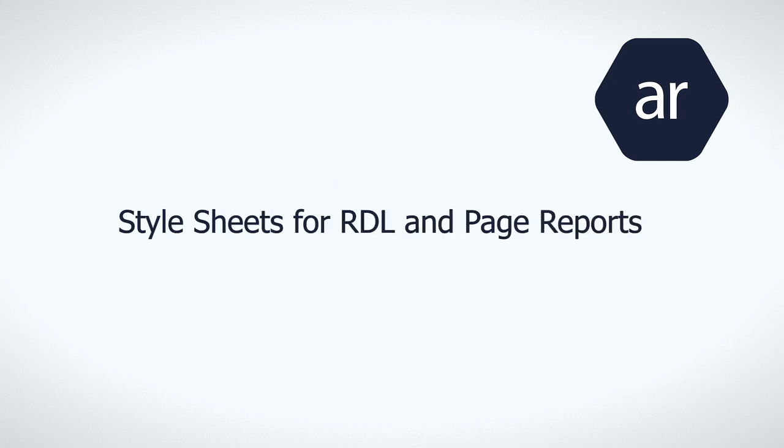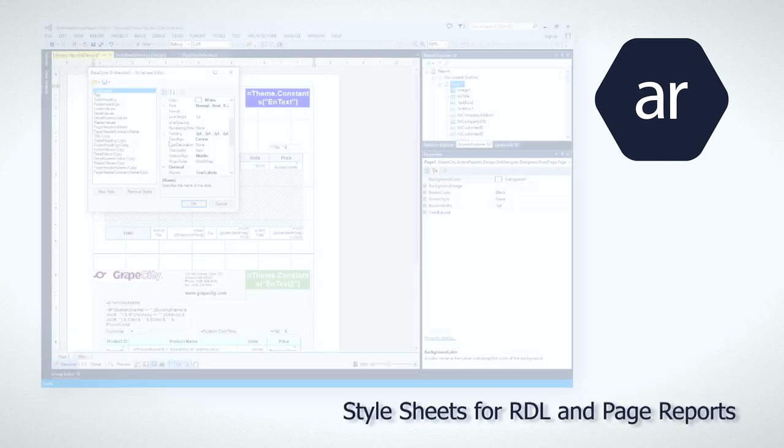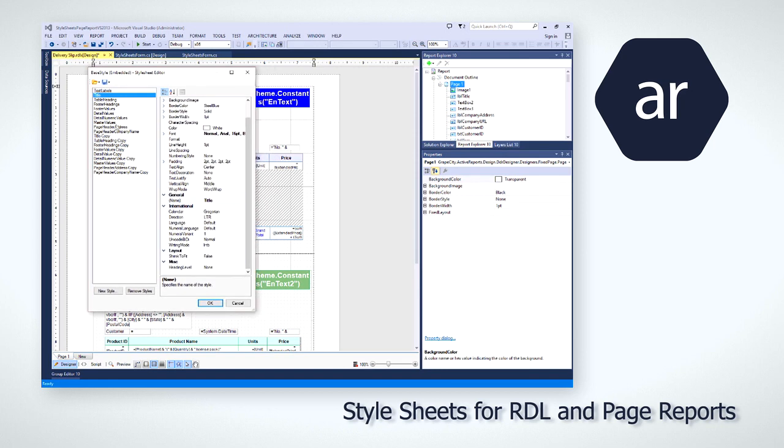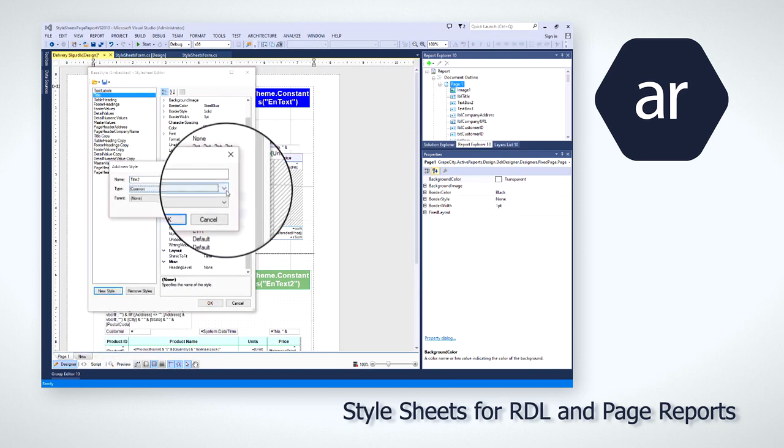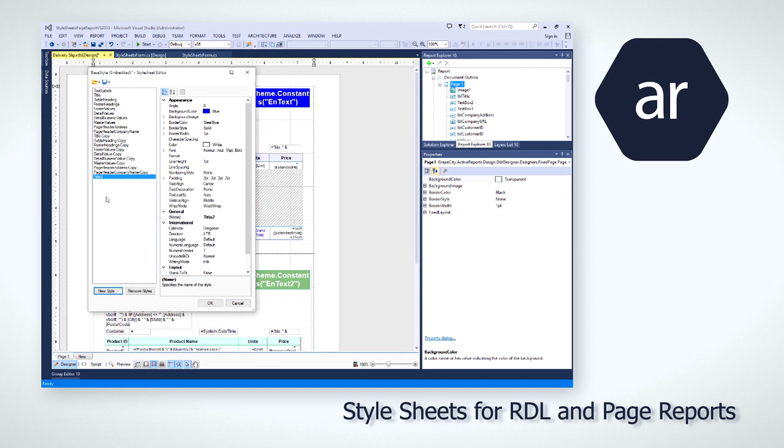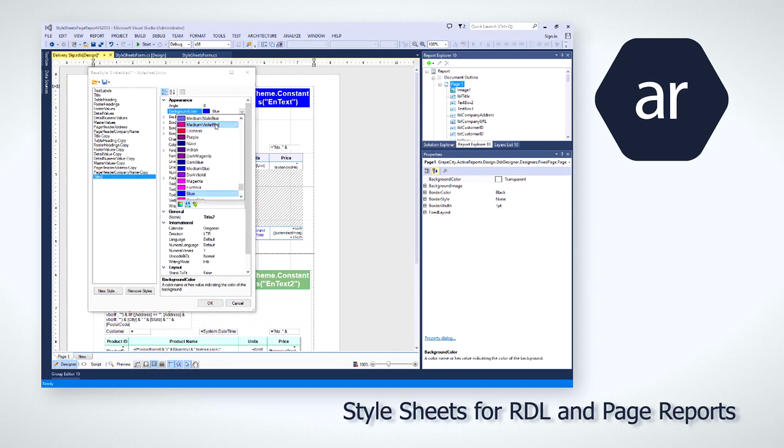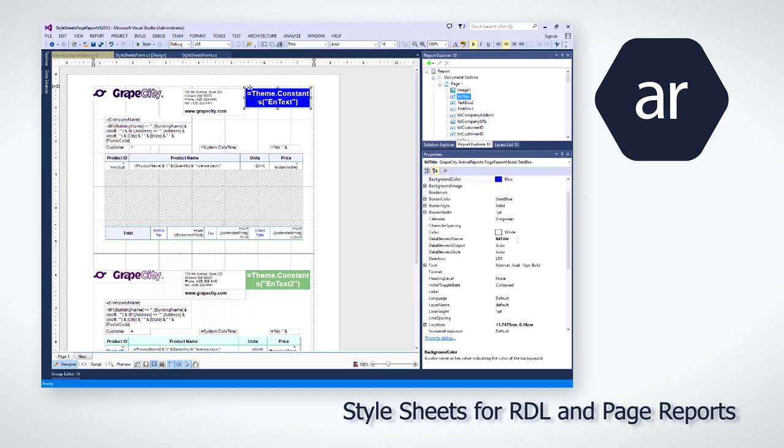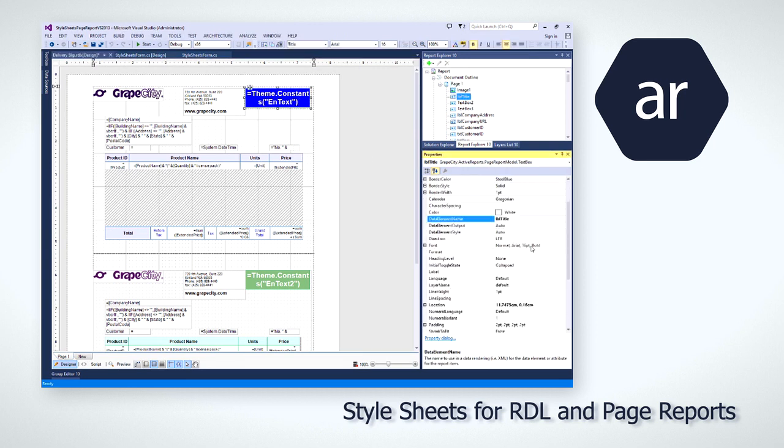Large enterprises require all of their reports to use consistent colors, backgrounds, headers, fonts, and overall look and feel. Style sheets for RDL and page reports make that possible. Whether developers create external styles that are used for all reports, or opt to embed styles to keep the reports portable,